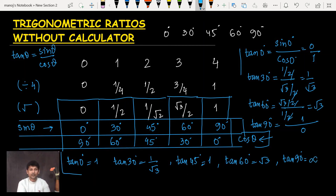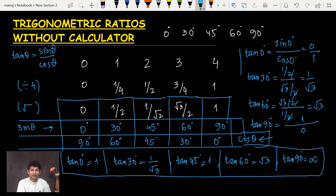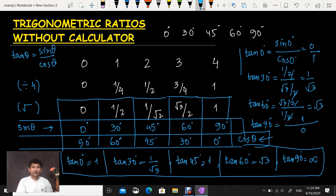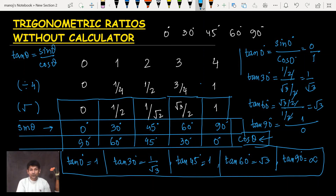So that's the complete table with sine, cosine, and tan — all trigonometric ratios for standard angles without using a calculator, without drawing any triangle, and without any complex calculation. Just five numbers, divide by 4, take the square root, and you have all the values. I hope you liked this. Thank you so much for watching, and have a nice day.